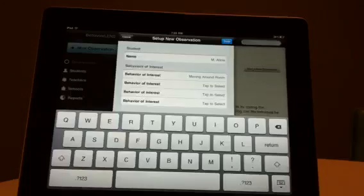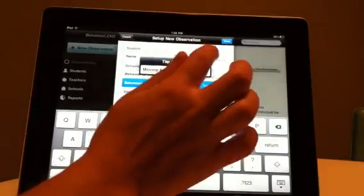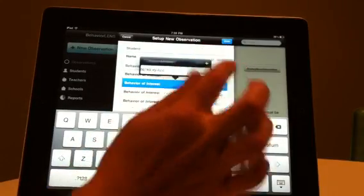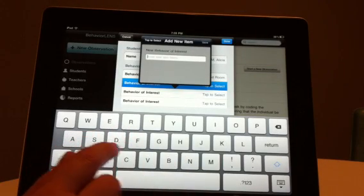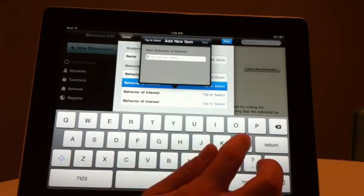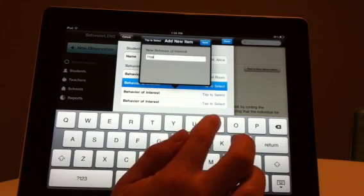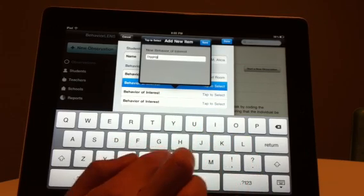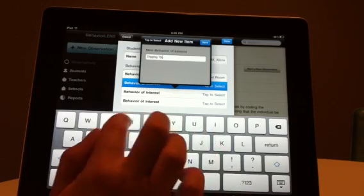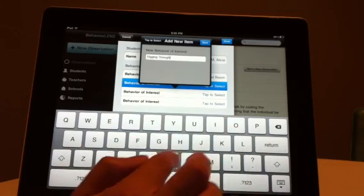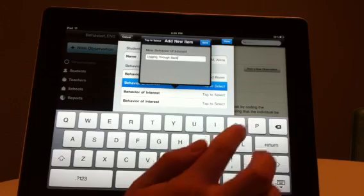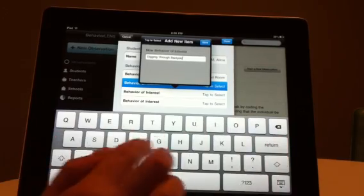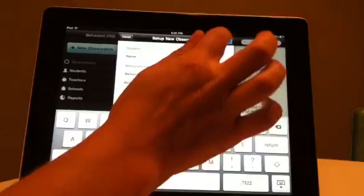Add additional behaviors the same way. These behaviors will be saved for this student to increase efficiency and consistency in future observations. Select Done when you have entered the behaviors you wish to time.